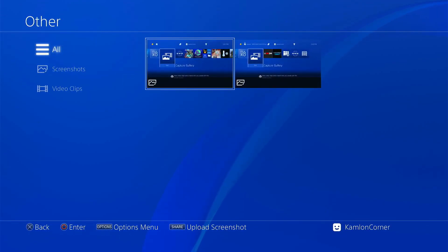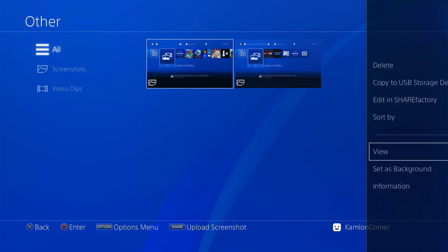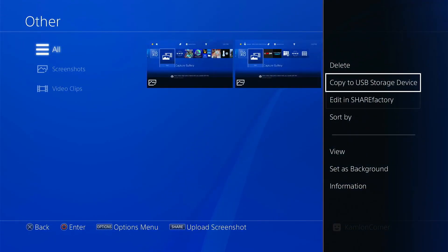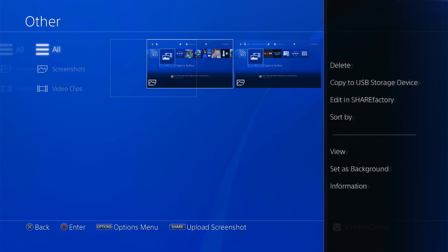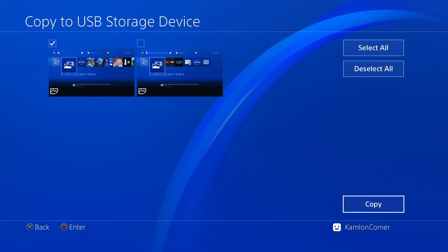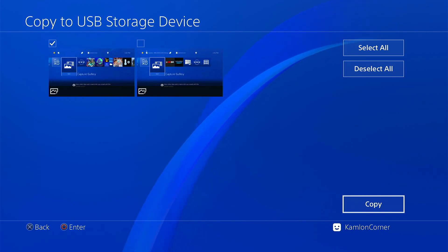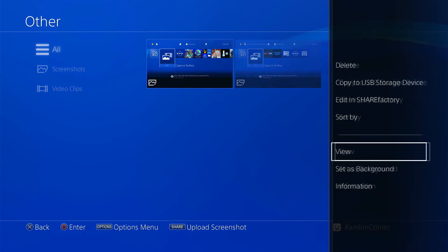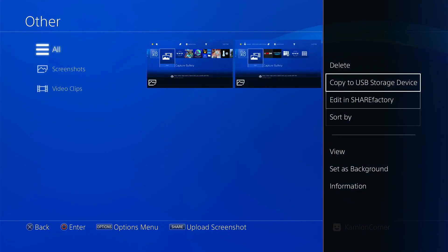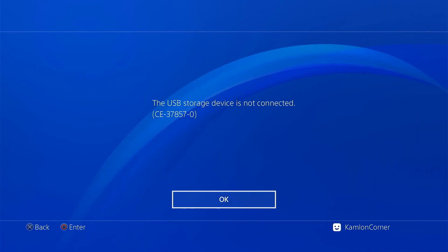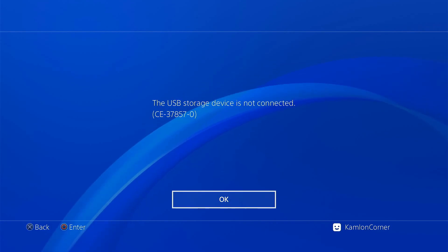Then go back to the capture gallery, highlight the item, then press option, then click on copy to USB device. If you're not getting an error here, that means that your USB port is working. If you're having some issues with your USB port, you will get this message that means your USB cannot be detected by the PS4.